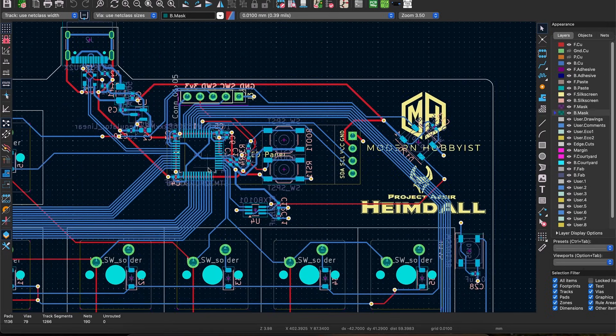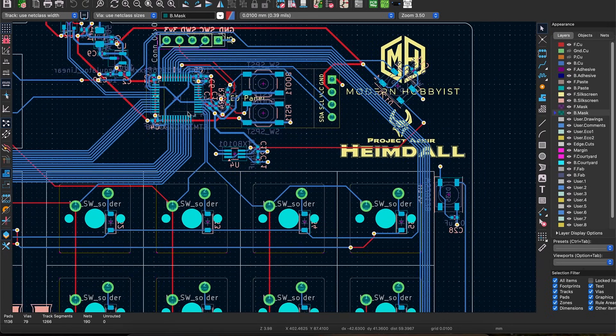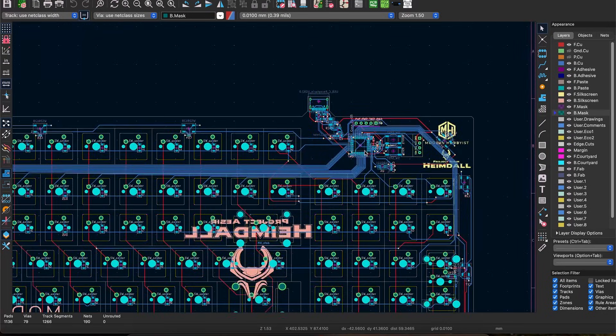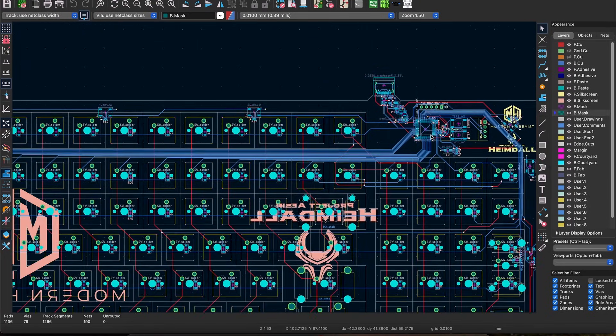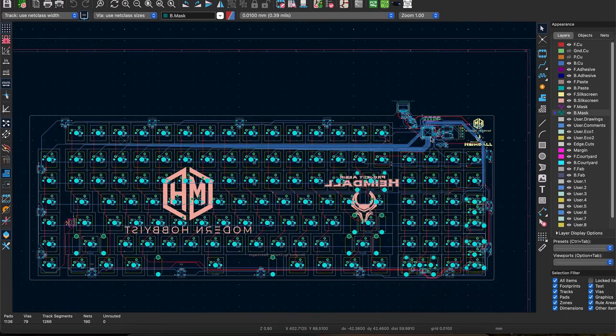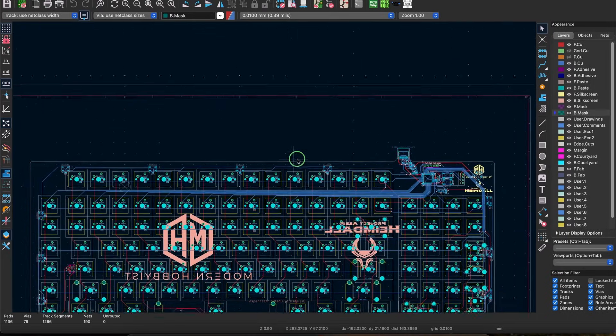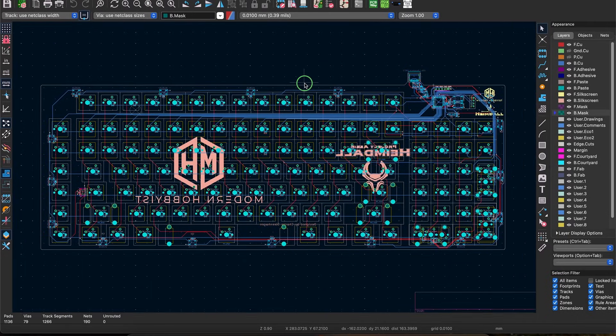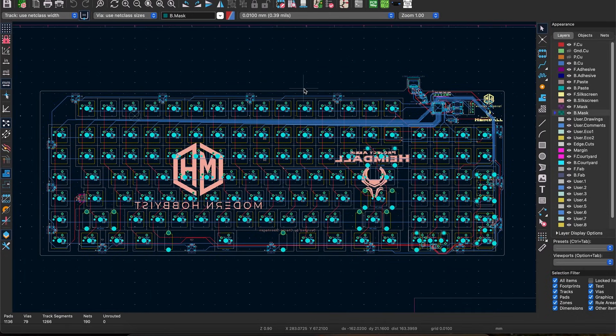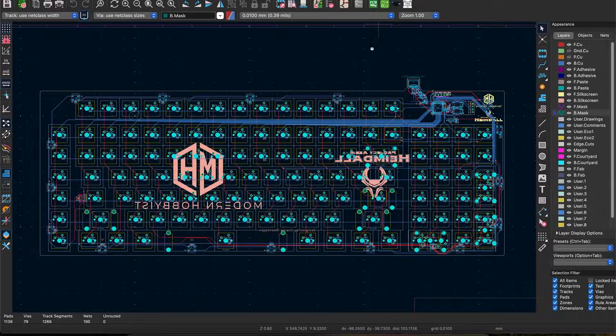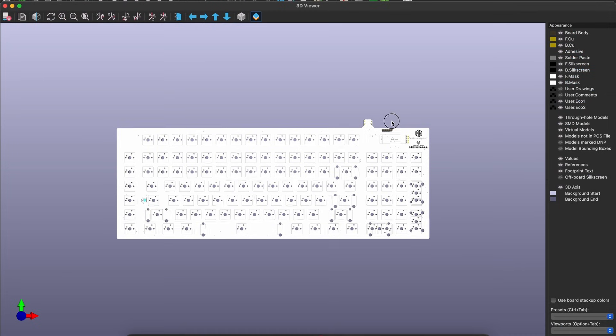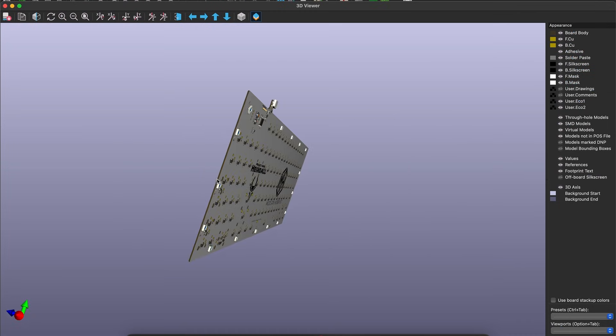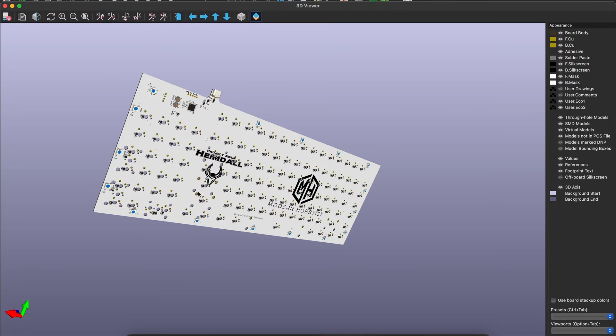Once you've got all the routing done and you're happy with the state of the board, switch over to the edge cuts layer and draw your board outline. With the board outline done you are finally ready to submit your board for review. Yeah you thought you were done didn't you?